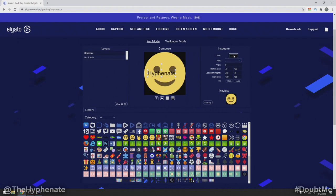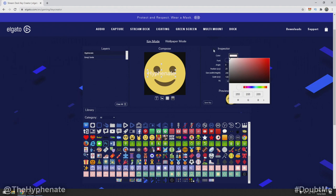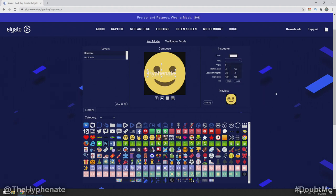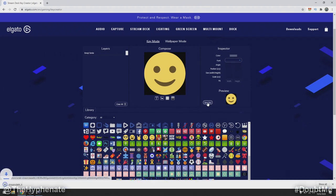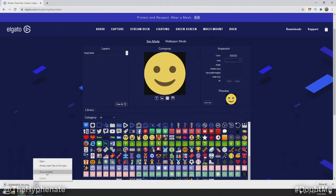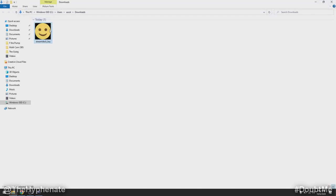Let's say I choose this smiley face for the Hyphenate button — we can add text in there too and type 'Hyphenate.' You can move the text around and change the color. I'm not going to do a full tutorial on this, but you can do some pretty cool stuff. I'm going to delete the name but leave the smiley face, then save this key and it downloads to your computer's downloads folder.